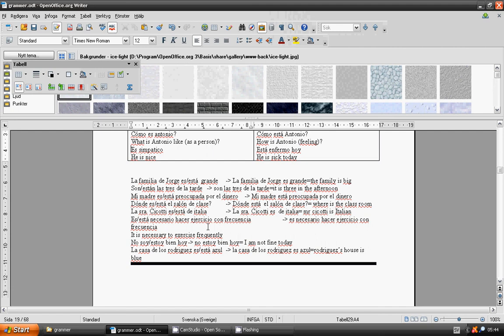Es o está necesario hacer ejercicio con frecuencia? No soy o no estoy bien hoy? La casa de los Rodríguez es o está azul?